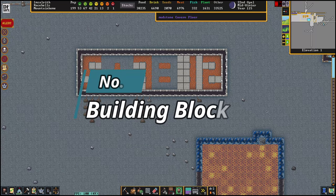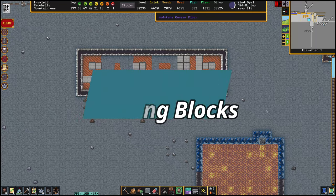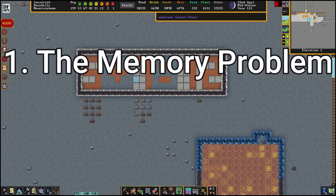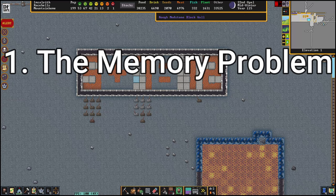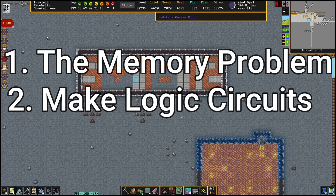Before tackling a project like this you need to solve two problems. The first problem is the memory problem: how do you write values to memory of whatever computer you're building. In the case of a calculator, it's how do you write your inputs and your outputs. The second problem is a logic circuit: how do you build a system that can interact with the inputs it's getting and create the outputs that you expect.